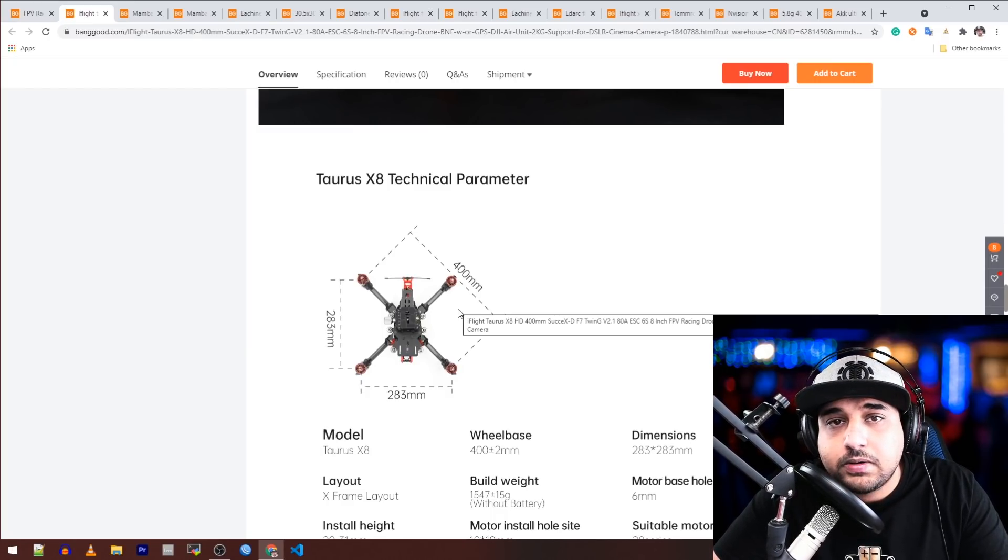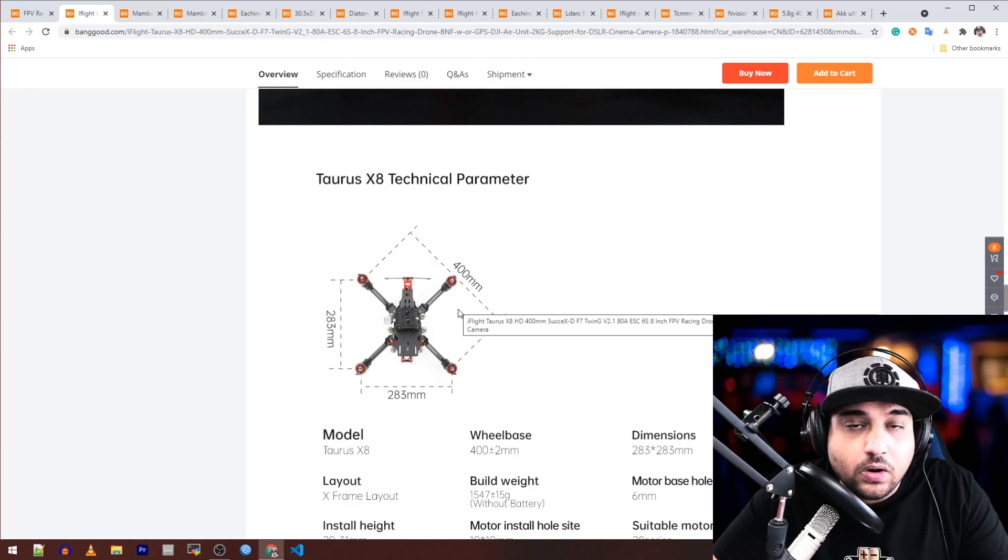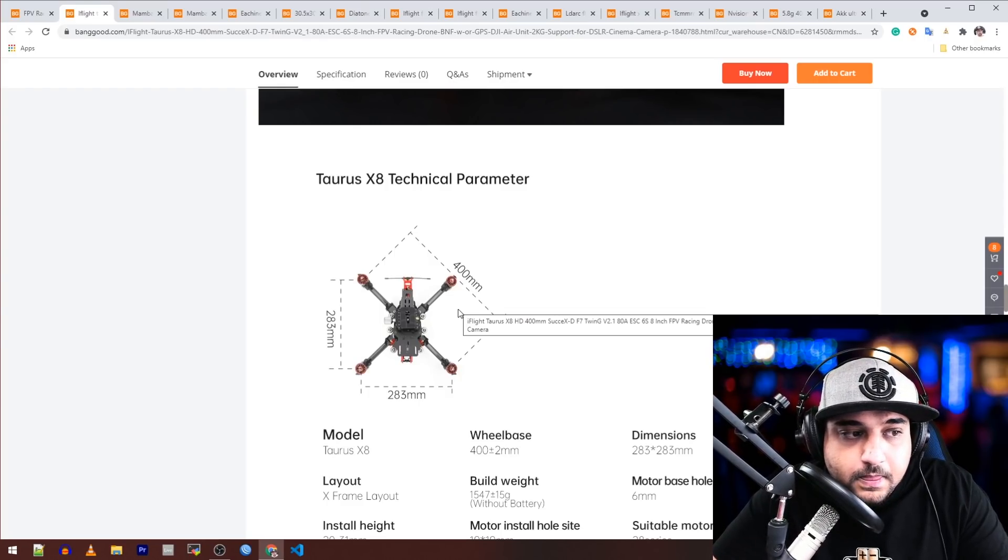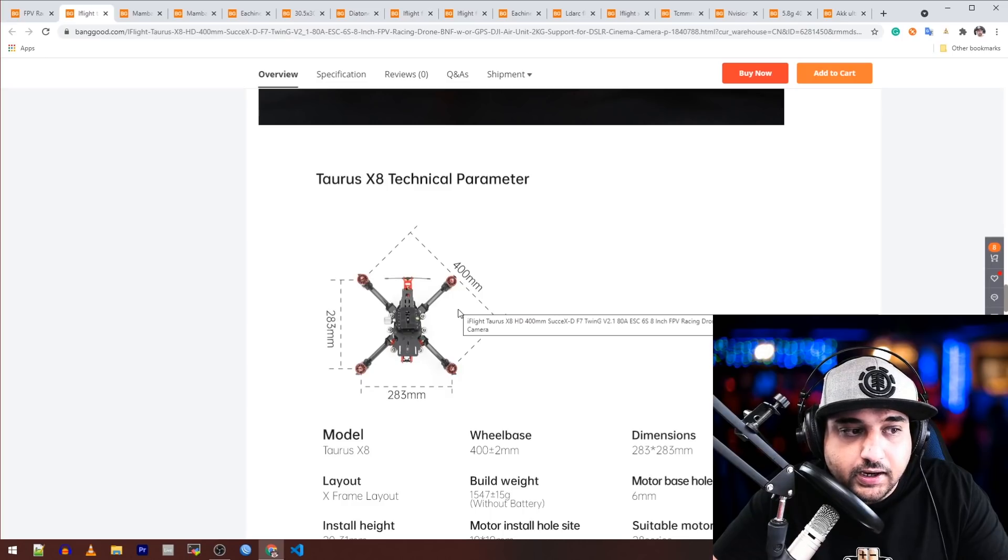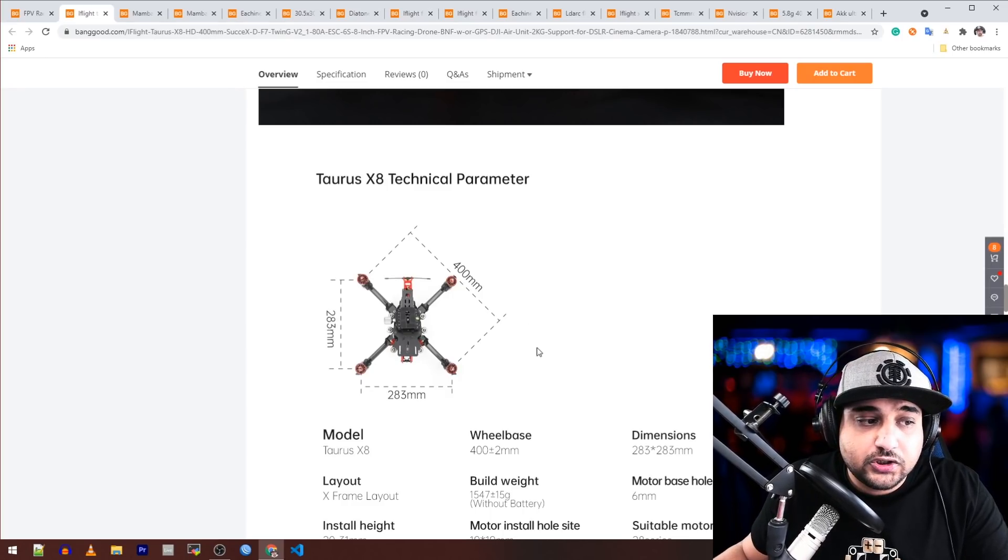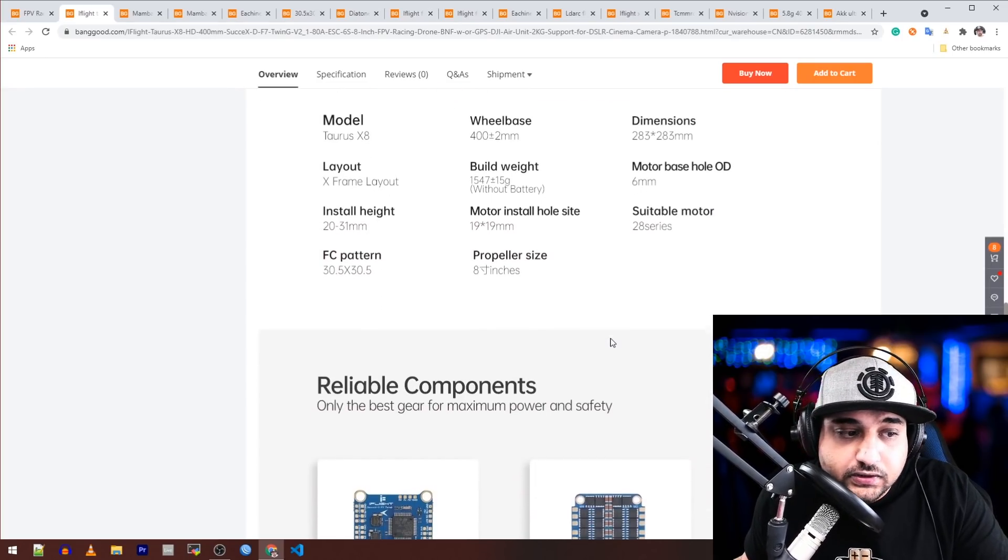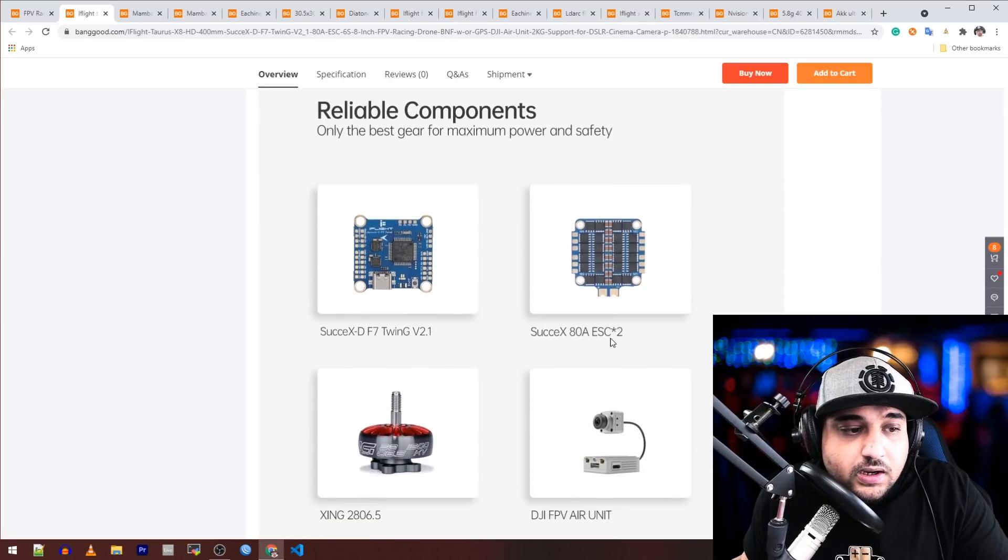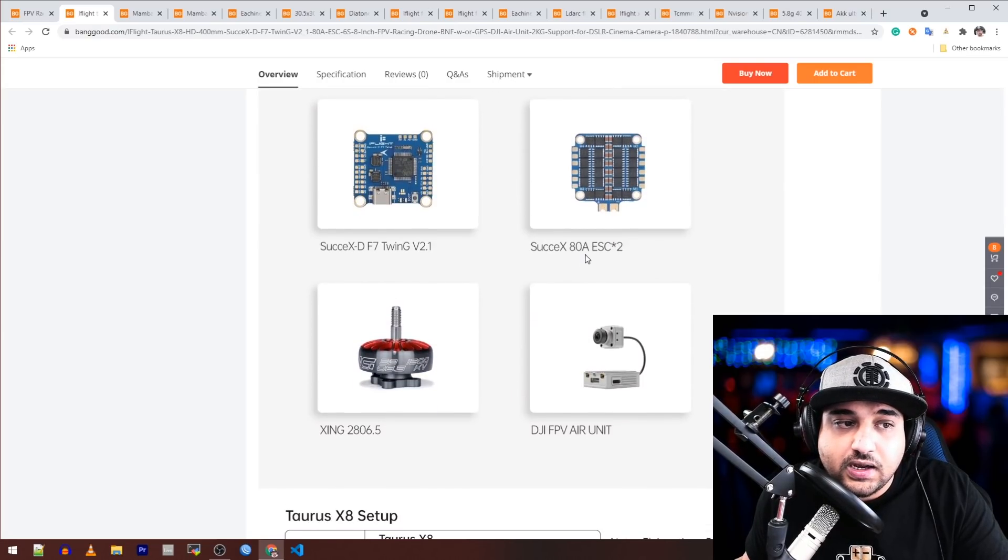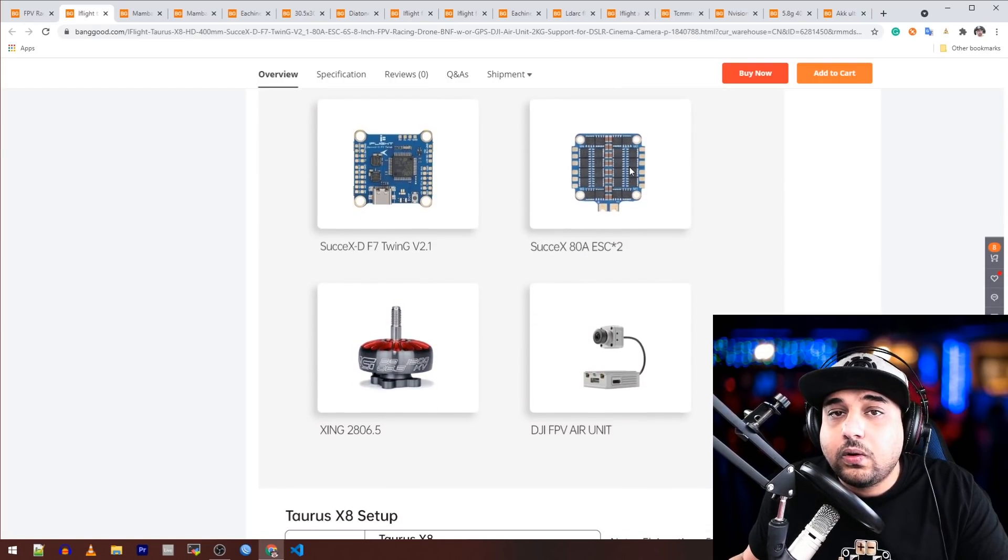Again, this is a bit more expensive, it's out of my budget range. I wouldn't buy this unless I was a real professional doing real professional work. But I still find it really interesting. I still would love to get my hands on this frame though.